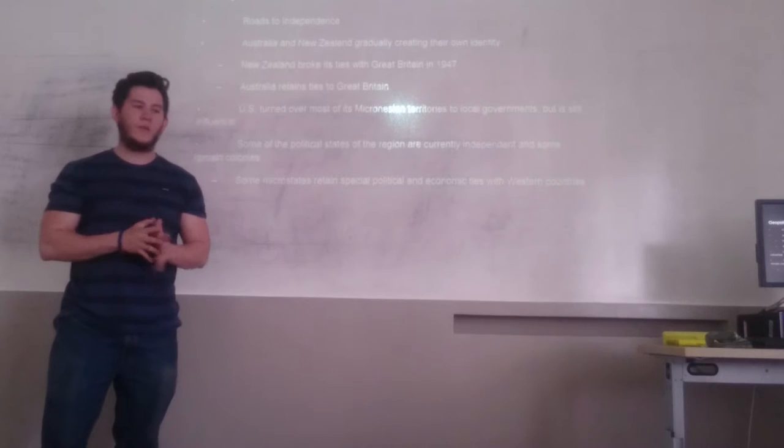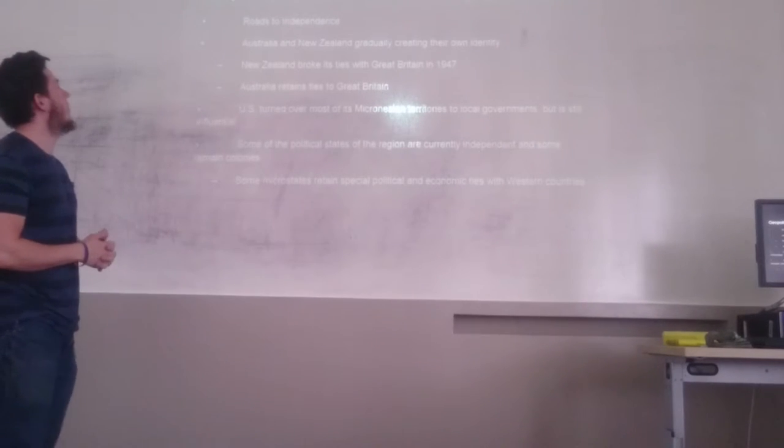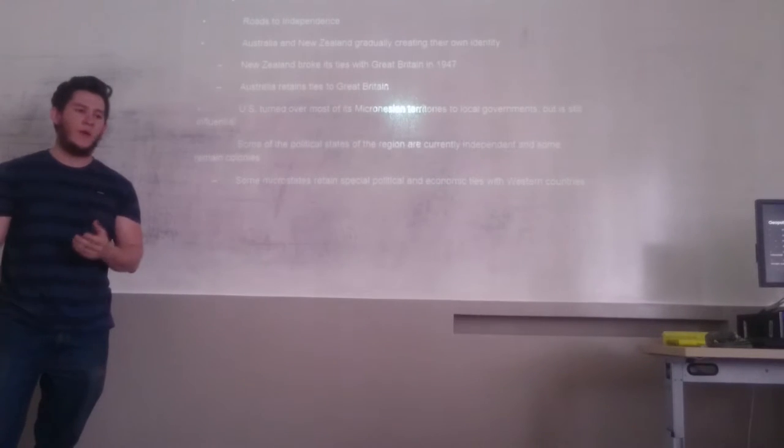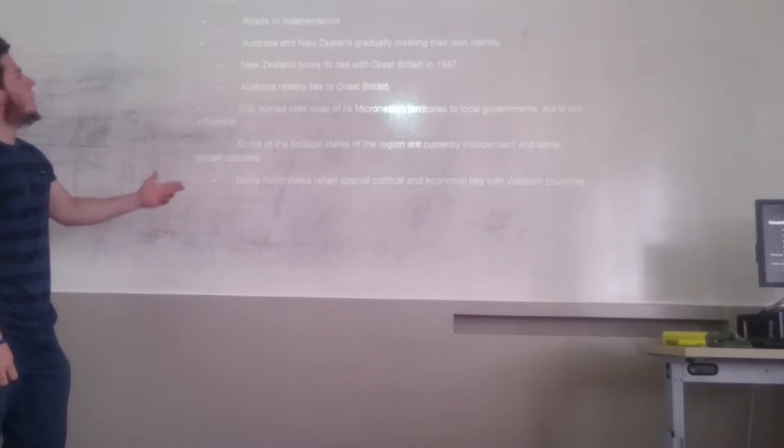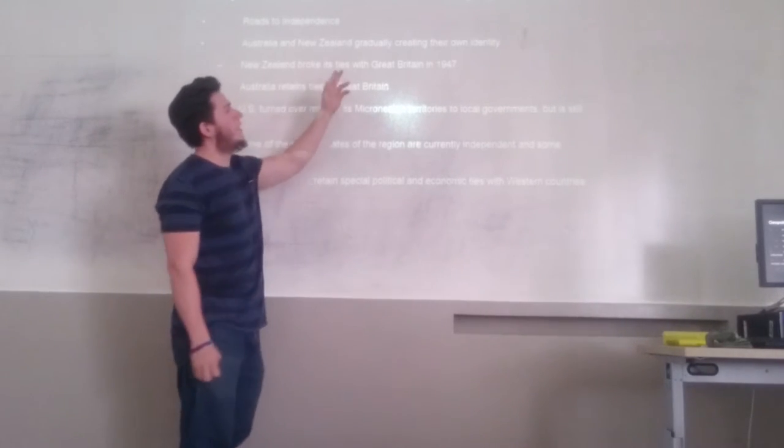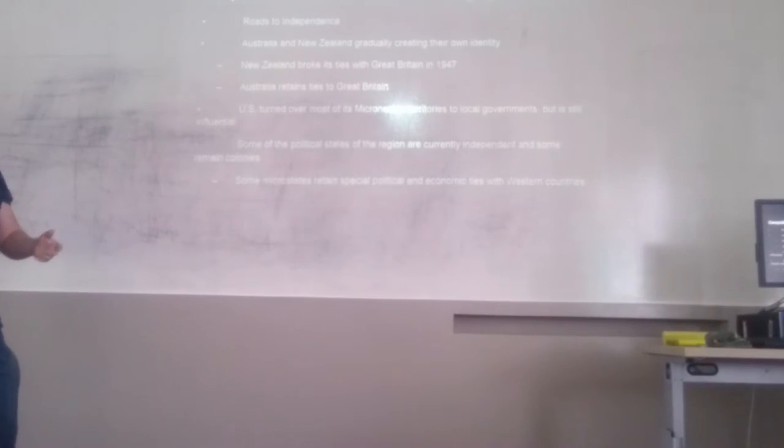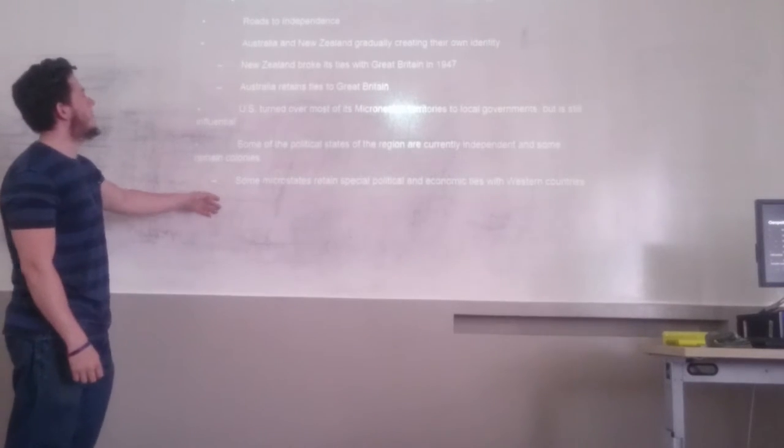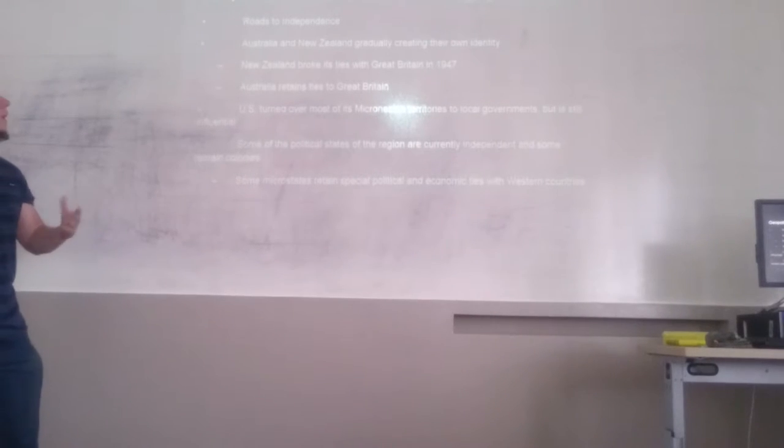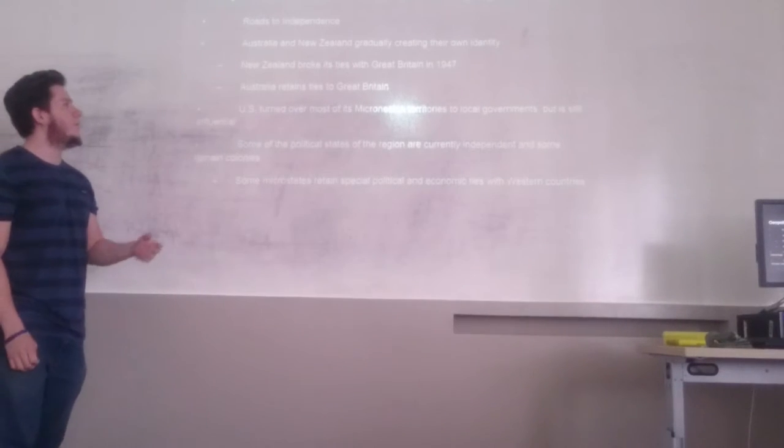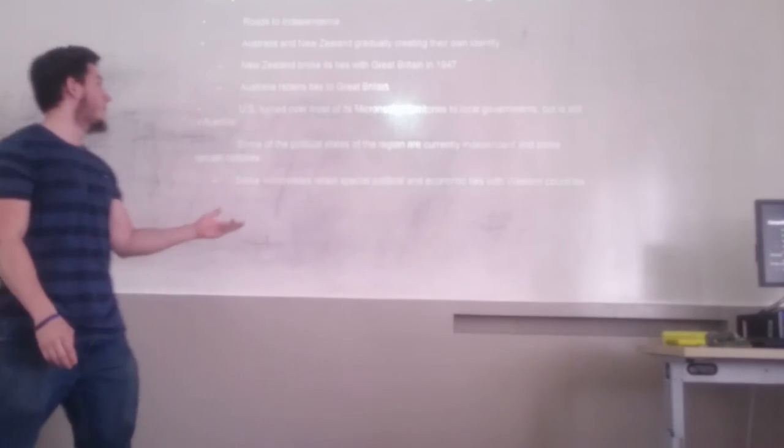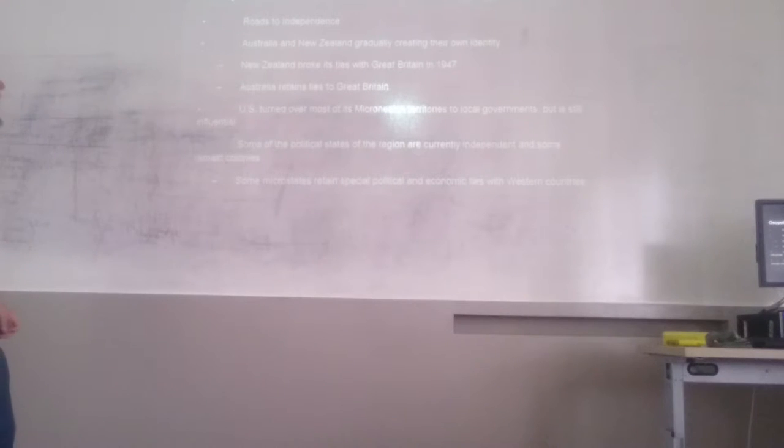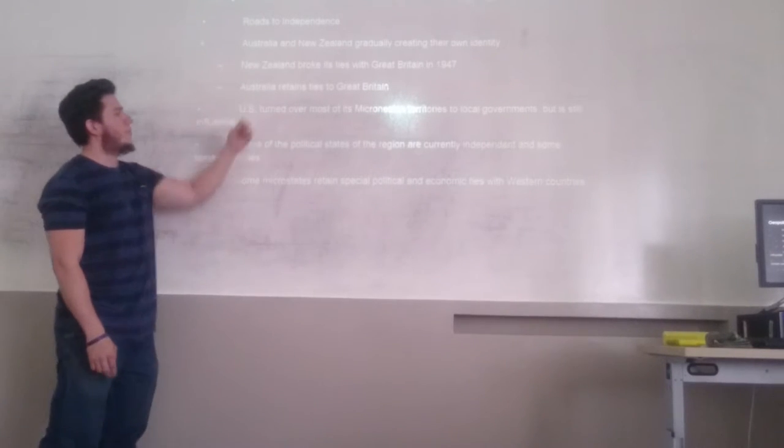To continue with the presentation, we are going to talk about the geopolitical framework. We want to make a summary of the situation, which we can call shifting political boundaries. The main aspect we are going to analyze is roads to independence. Australia and New Zealand gradually created their own identity. New Zealand cut these ties with Great Britain in 1947, and Australia retains ties to Great Britain.